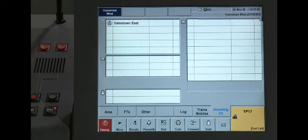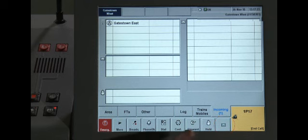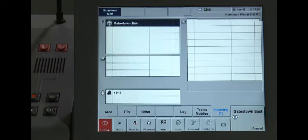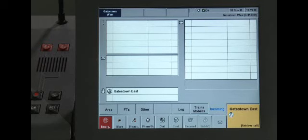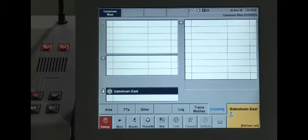It is possible to place a call on hold. You can hold a maximum of two calls. To do this, press the hold button whilst you are in the call that you want to hold. Remember to let the caller know that you will be doing this. When the call is on hold it will appear in the held call window of the incoming call screen. To retrieve a held call, select the call in the held call window, click on the call, and press the ACB.